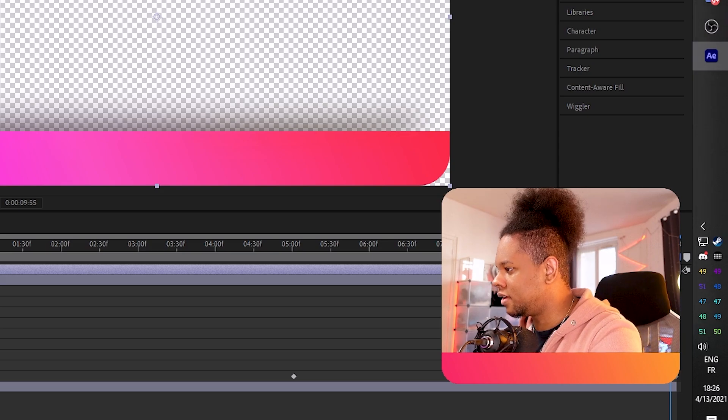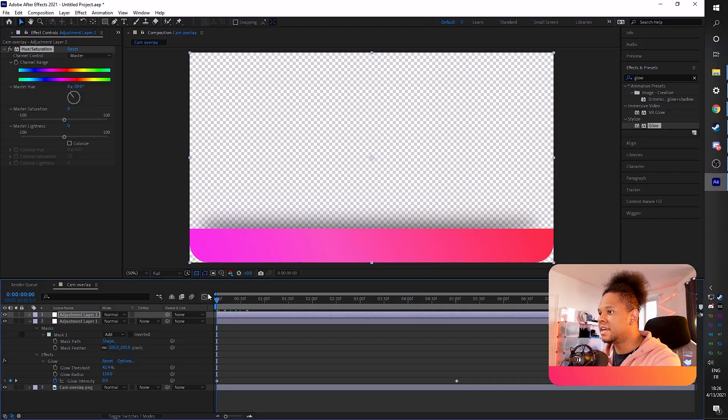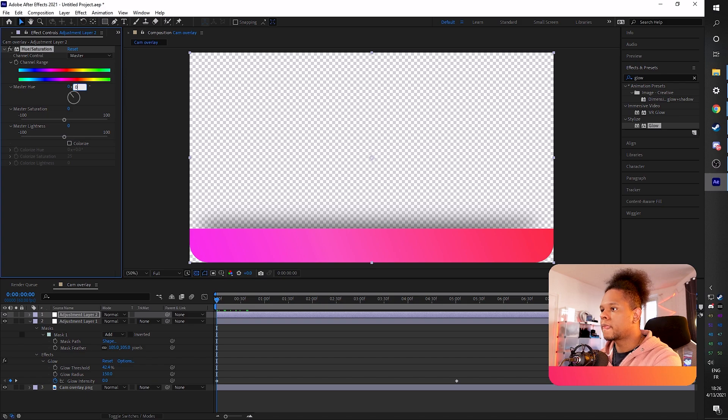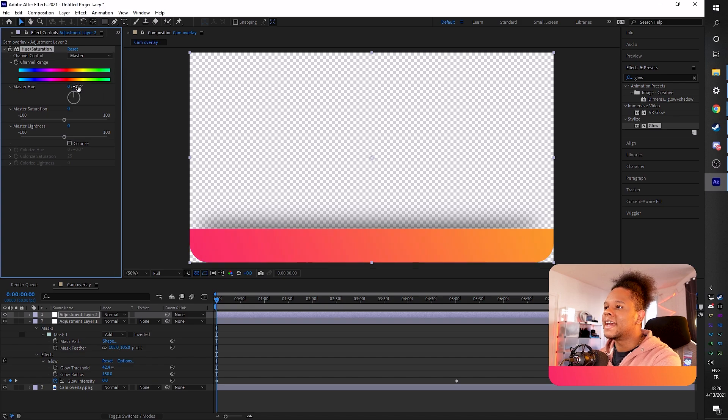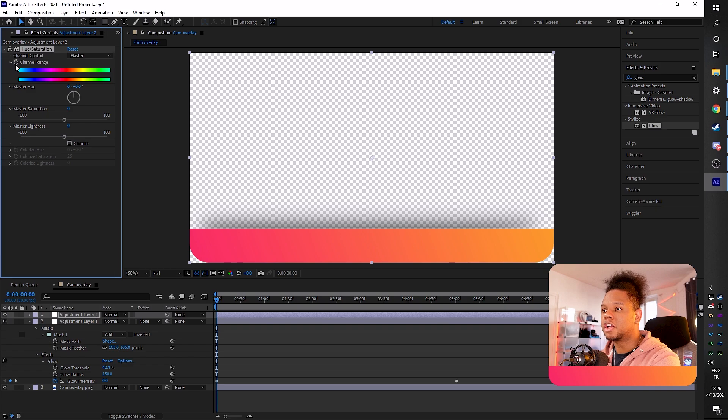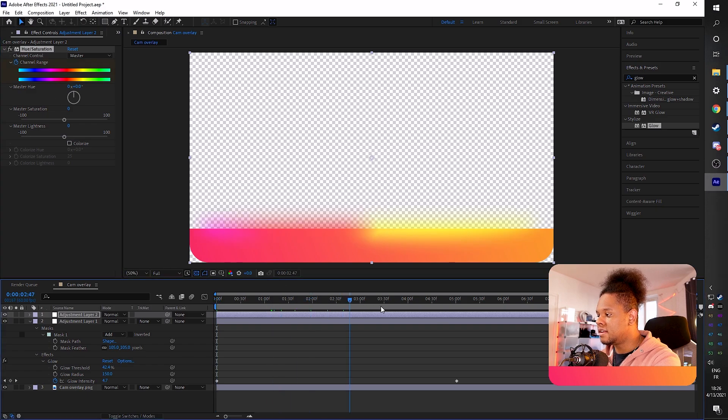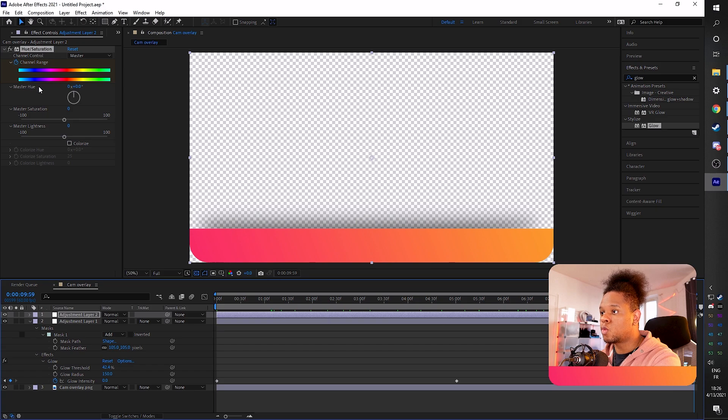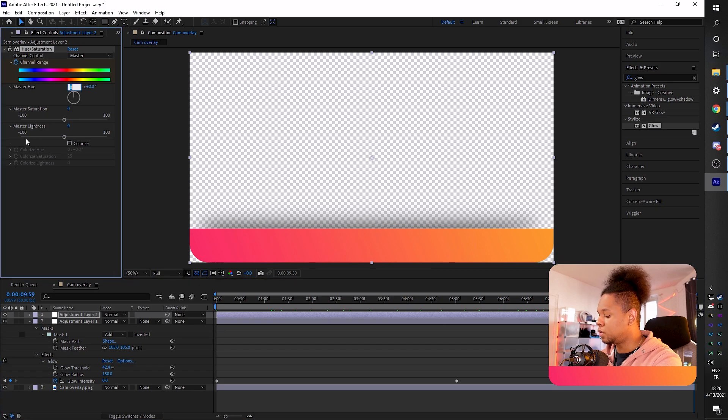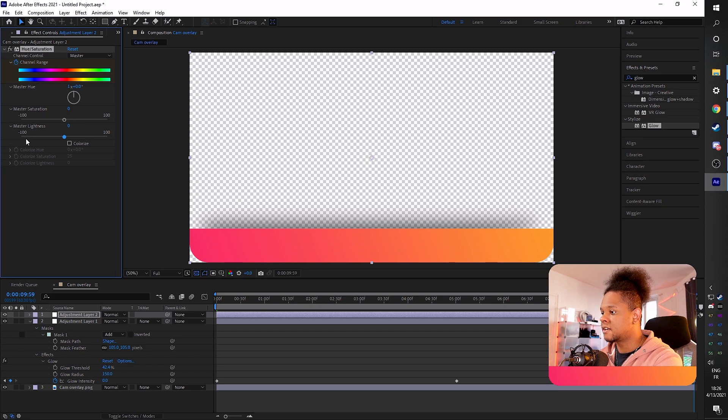So we're going to bring our play head to the beginning, and then we're going to make sure everything is at zero. We're going to click the stopwatch on color change. We're going to go to the end of the composition and we're going to click on that first zero and type one because we wanted to do one loop. One loop, please, in 10 seconds.